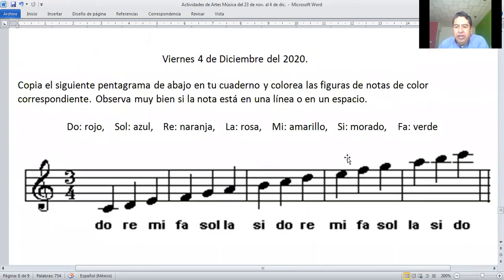Aquí están los colores que van a utilizar: el rojo, el azul, naranja, el rosa, el amarillo, el morado y el verde. Rojo: do. El azul: sol. Naranja: re. Rosa: la. Amarillo: mi. Morado: si. Y verde: fa.